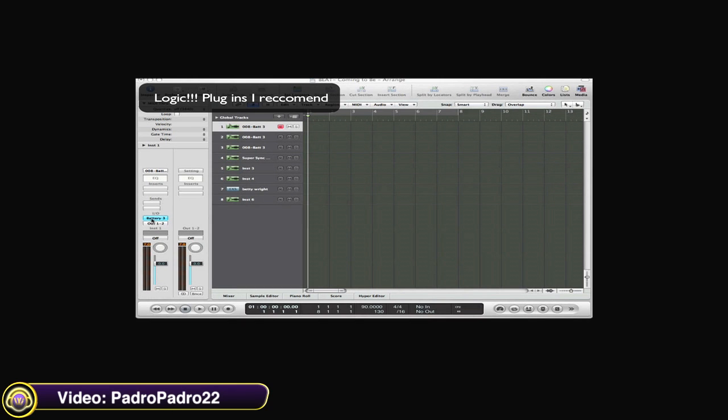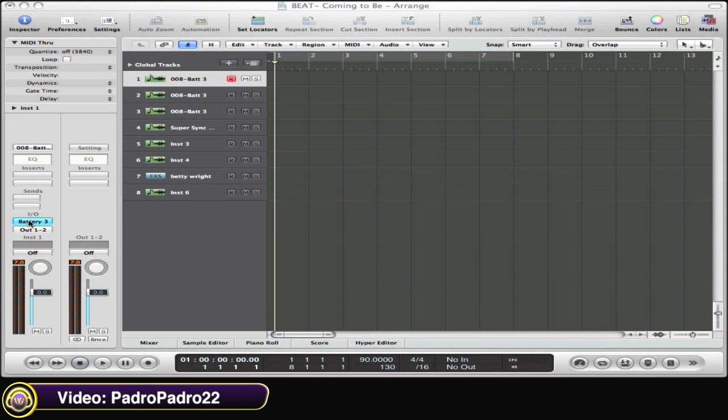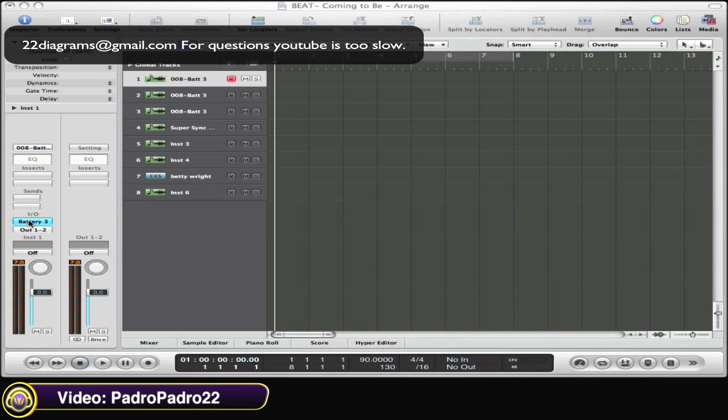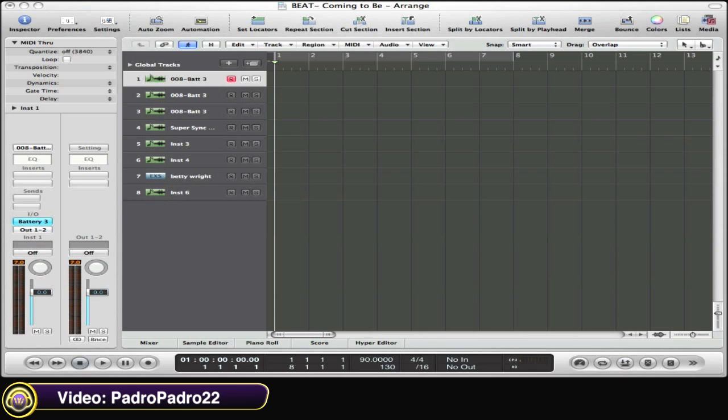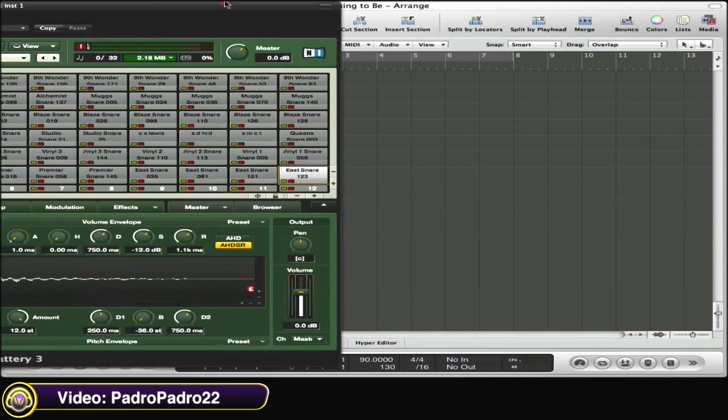PadroPadro22 gives us examples of what plugins he finds work best within Logic Studio. I like to start out with drums. So here's Battery 3. For those of you who don't have Logic and are thinking about getting it, I highly recommend it. If you have a Mac obviously.